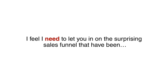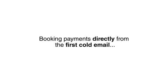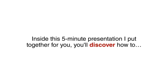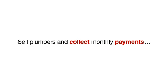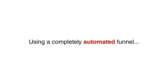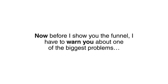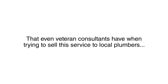I feel I need to let you in on the surprising sales funnel that has been booking payments directly from the first cold email. Inside this 5 minute presentation I put together for you, you'll discover how to sell plumbers and collect monthly payments using a completely automated funnel. Now before I show you the funnel, I have to warn you about one of the biggest problems that even veteran consultants are having when trying to sell this service to local plumbers.